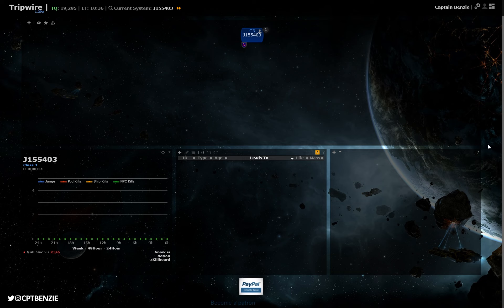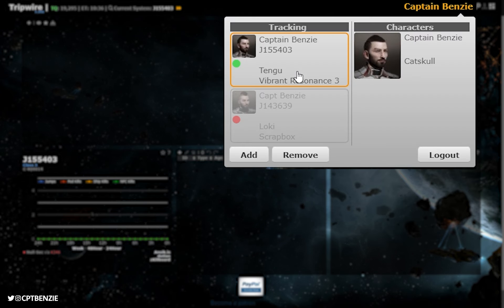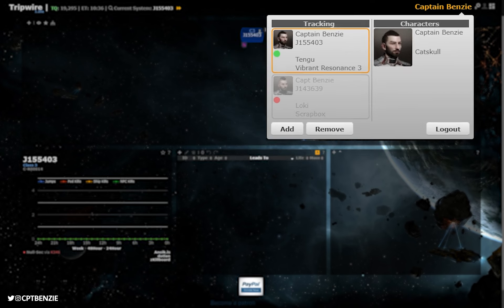Now I'll put a link to Tripwire in the description below. You'll need to head over there, sign up for a free account, and link your character using the EVE SSO login. Once you've got this, you'll be able to click on your name up here, choose which character you have linked, and activate them as who you're going to be using for mapping or flying around with.